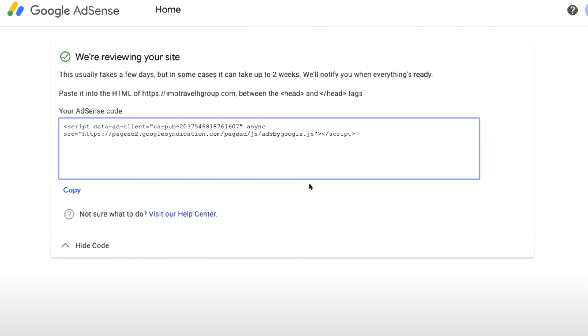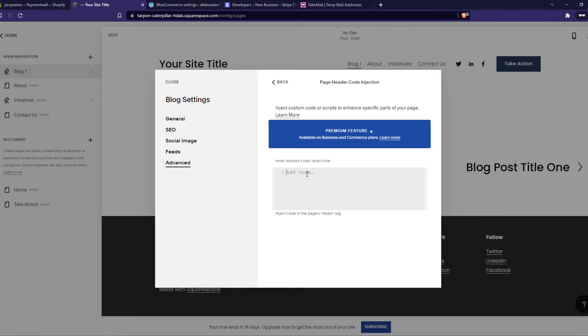So once you've copied this, you want to paste the code right here and then save it. And once you've done that, you can earn money with Google AdSense on your Squarespace blog.